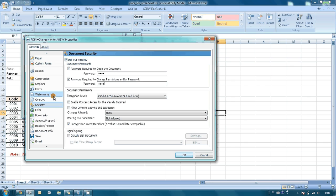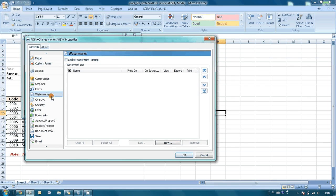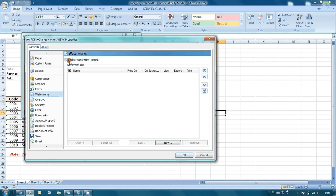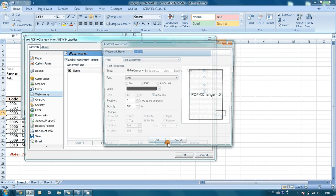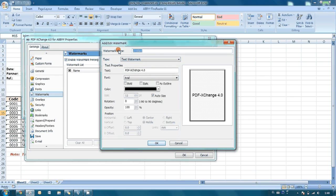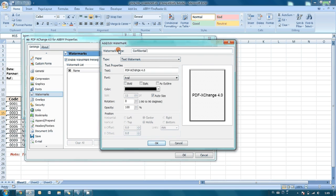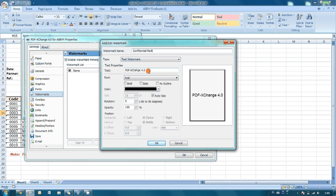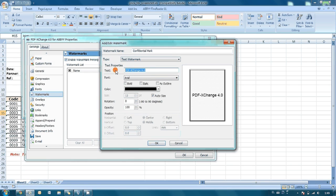And after that, I am passing to watermarks. First of all, it is necessary to enable them, and at this point we will be able to create a new one. So, first of all, we indicate its name. Let it be confidential mark. And here we are able to type the text, so let it be one word: confidential.